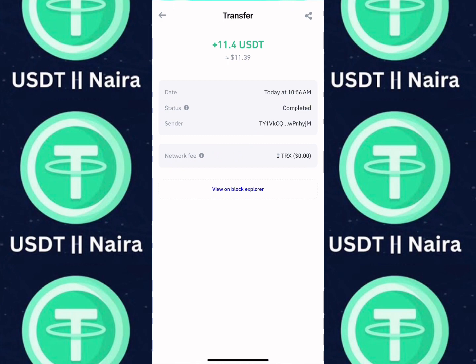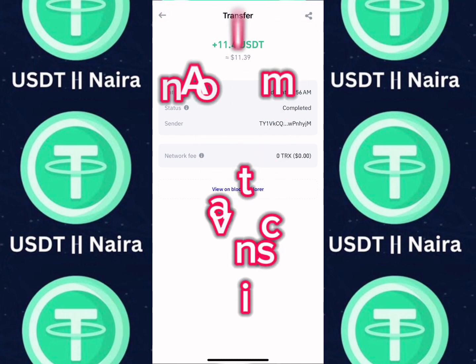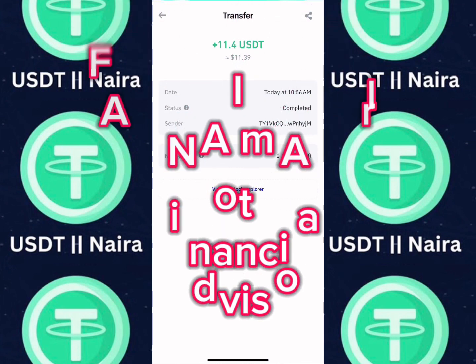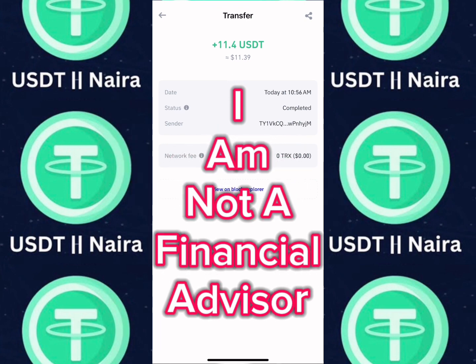It's important you don't miss any part of this video so you get to understand how the platform works. I want you all to understand that I'm not a financial advisor. This video is strictly for educational purposes only and my own perspective on how you can make money online.